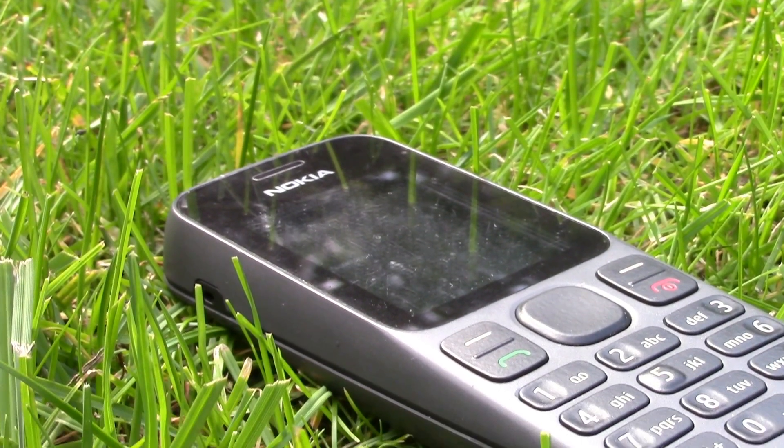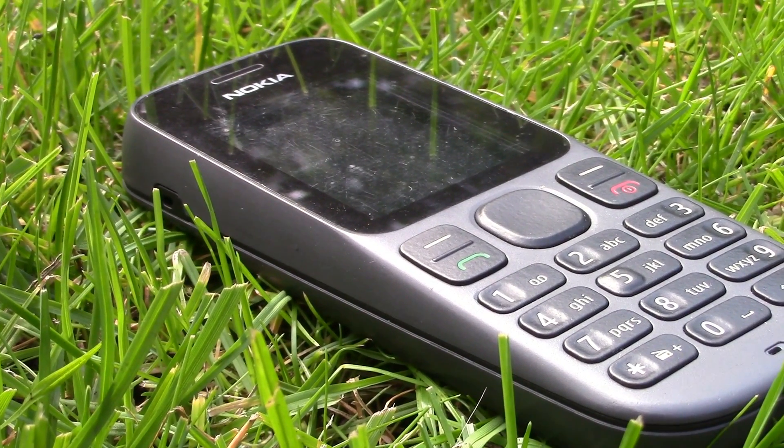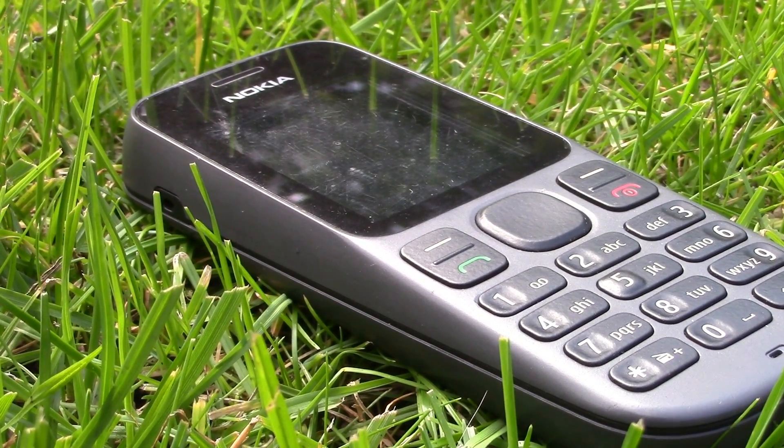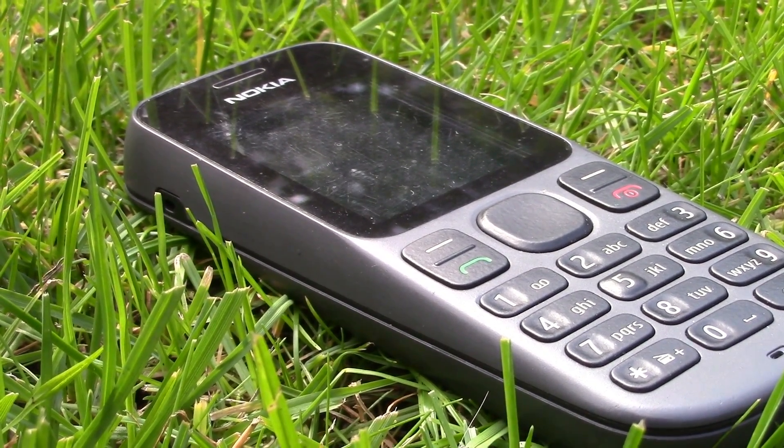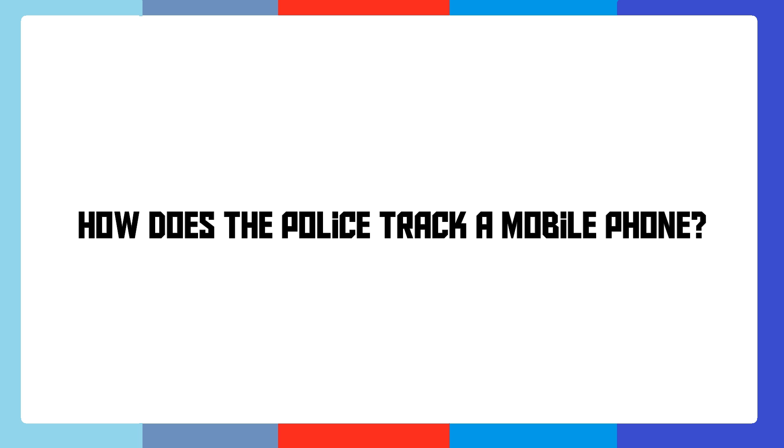This is a mobile phone, and as many of you know, the police can easily track its location, even if it's an old one and it doesn't have GPS technology. But how exactly do they do that? That's what you're going to find out in this video.